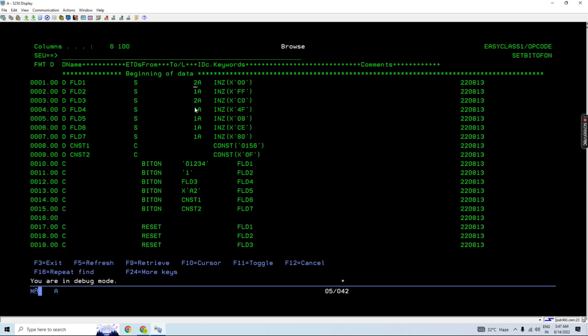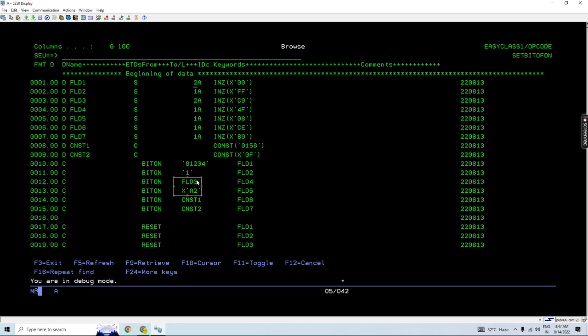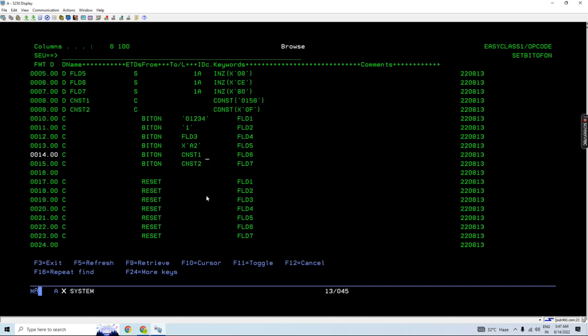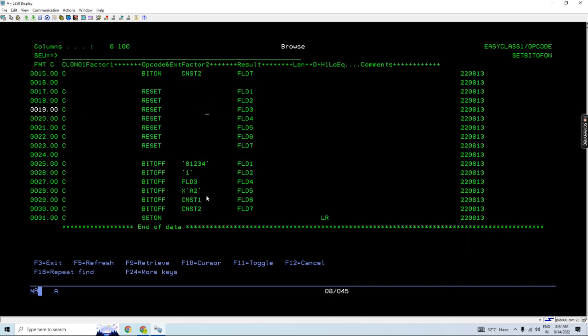Because I'm going to either move this field one with the result field, or you can see field three with the factor two. The same is going to be used here in the bit off operator as well.